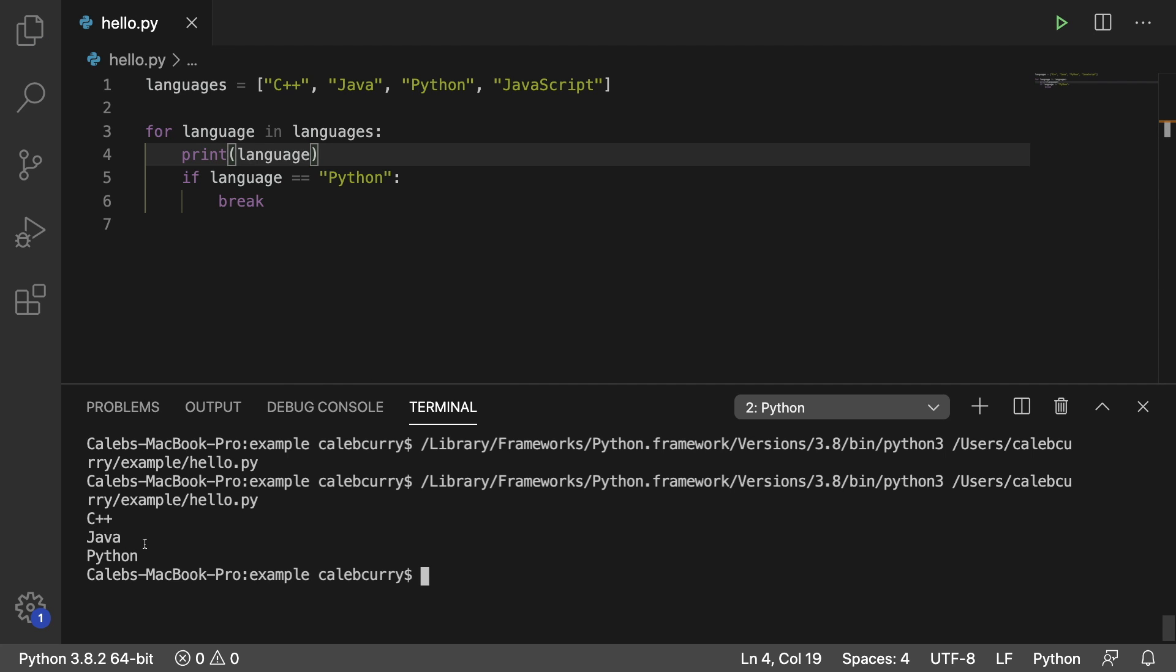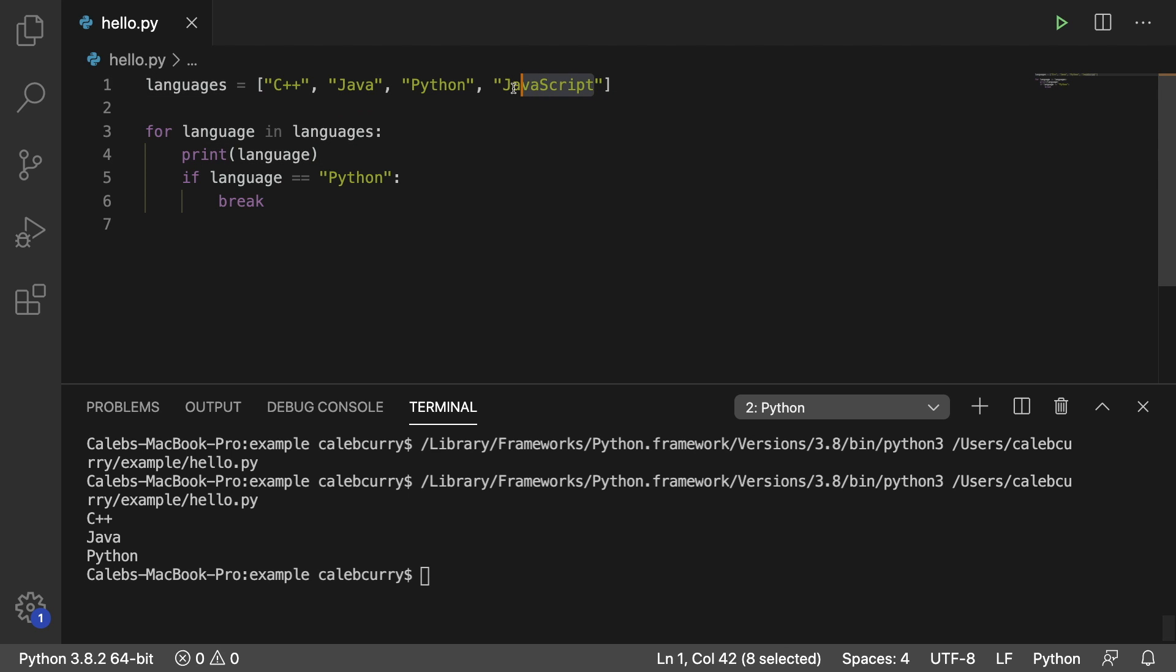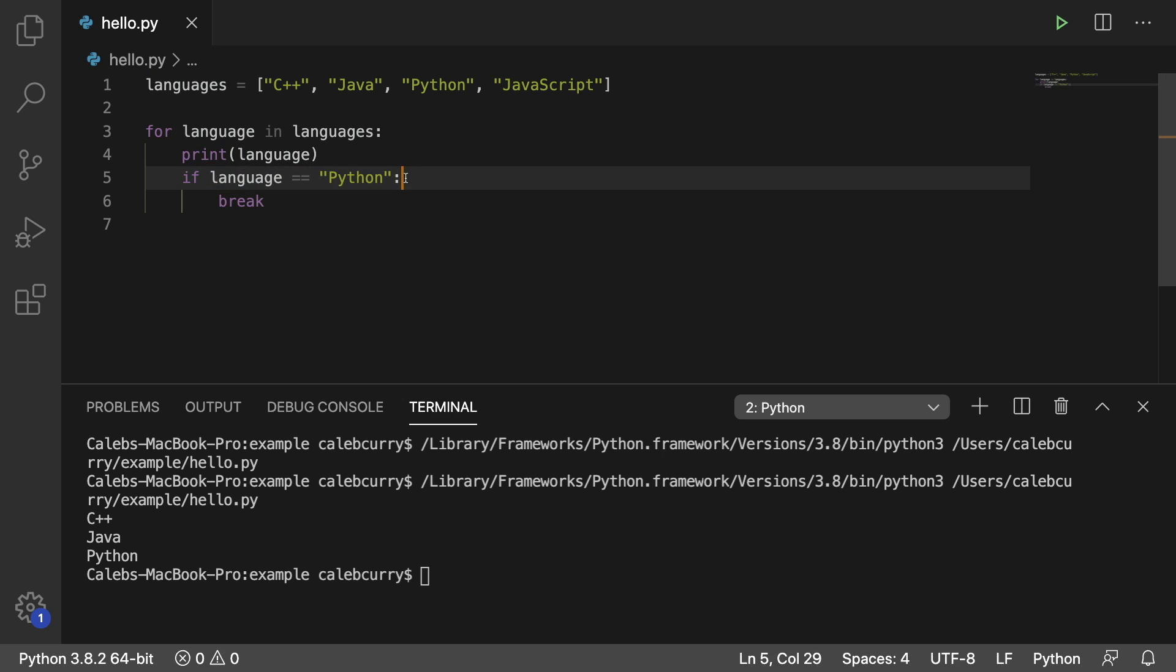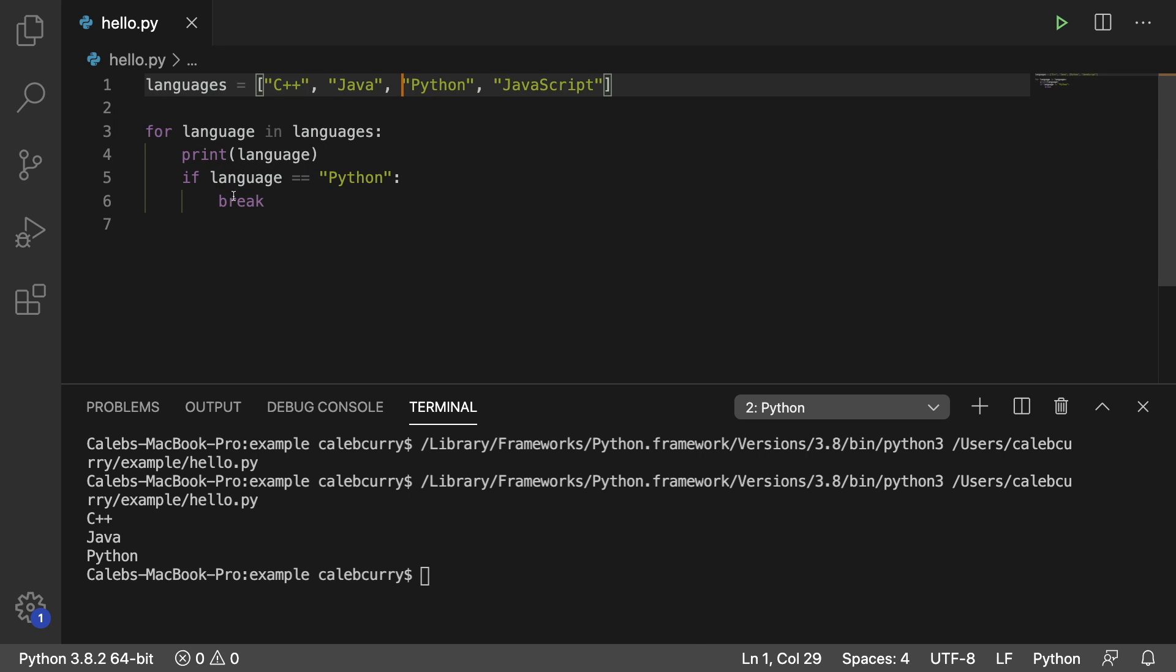We get C++, Java, and then Python. But JavaScript is never printed. Why is that? Well, as soon as language is equal to Python, which is this case right here, we break from the loop and it stops going through. So JavaScript is never hit.